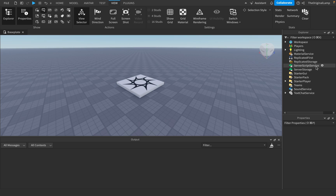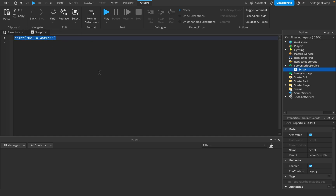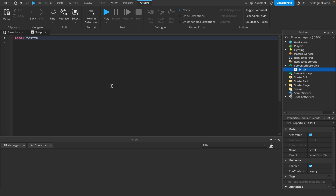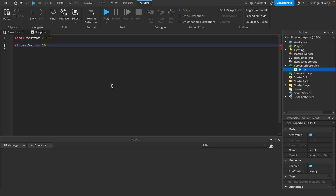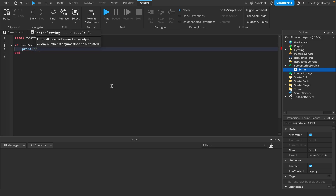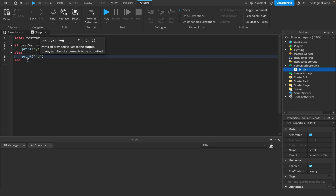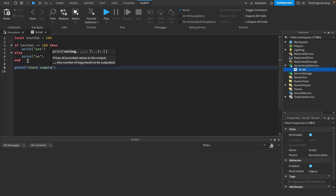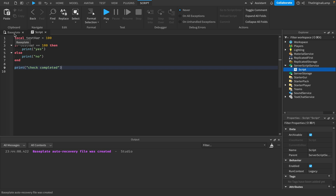This is where I'll discuss breakpoints. Let me show you — I'll make a script in ServerScriptService, just a regular server script. I'll make a variable called test variable and set it equal to 100. Then I'll say: if test variable is equal to 100, print 'yes'; otherwise print 'no'. Then we print 'check completed'. So we have a variable, we check if it's 100 or not, then print check completed.